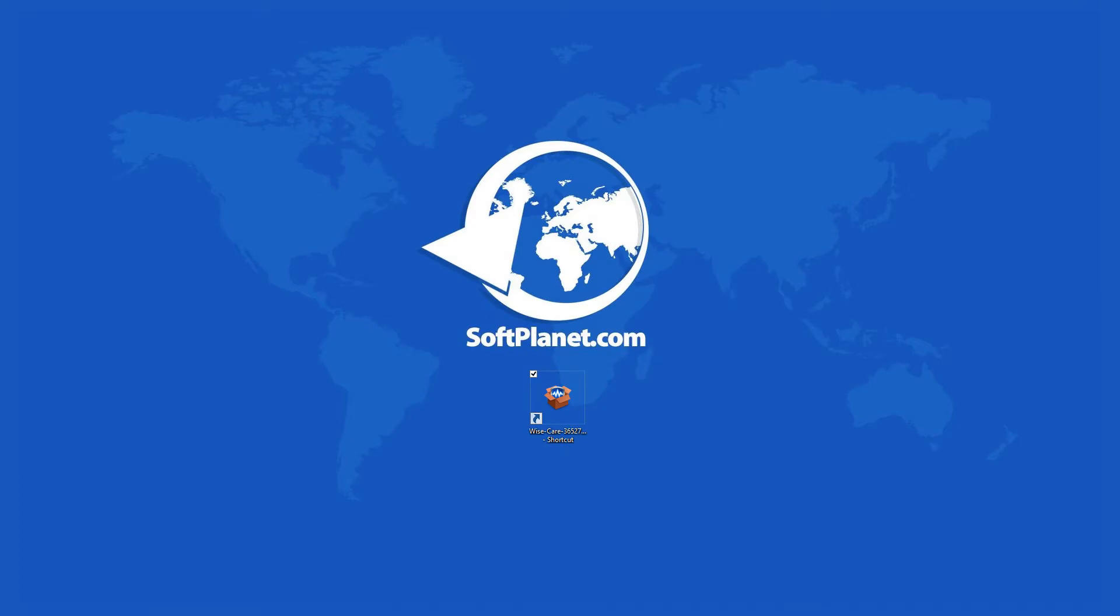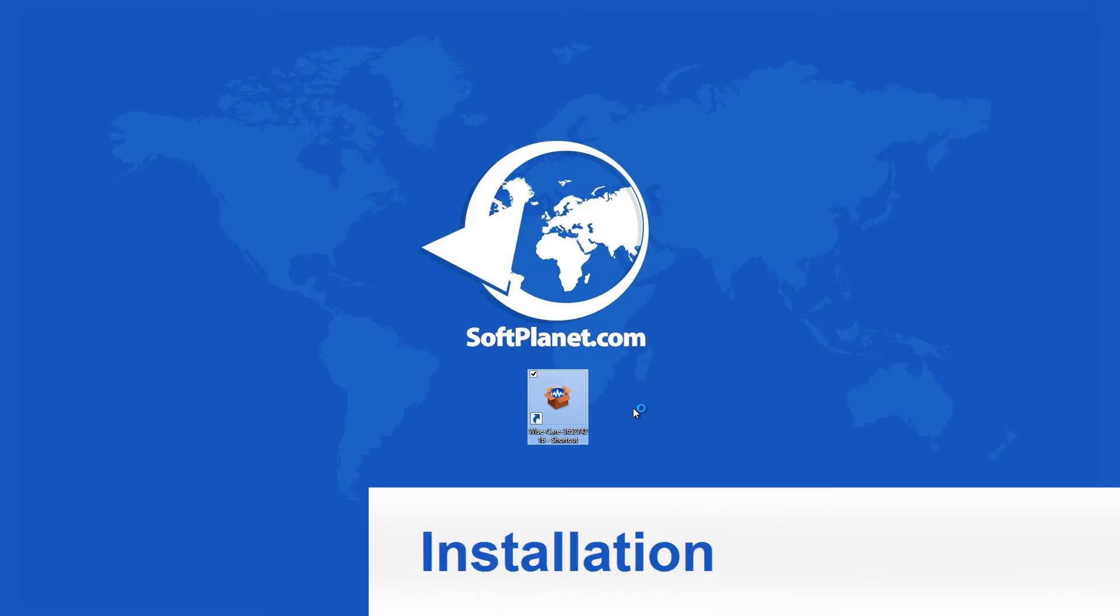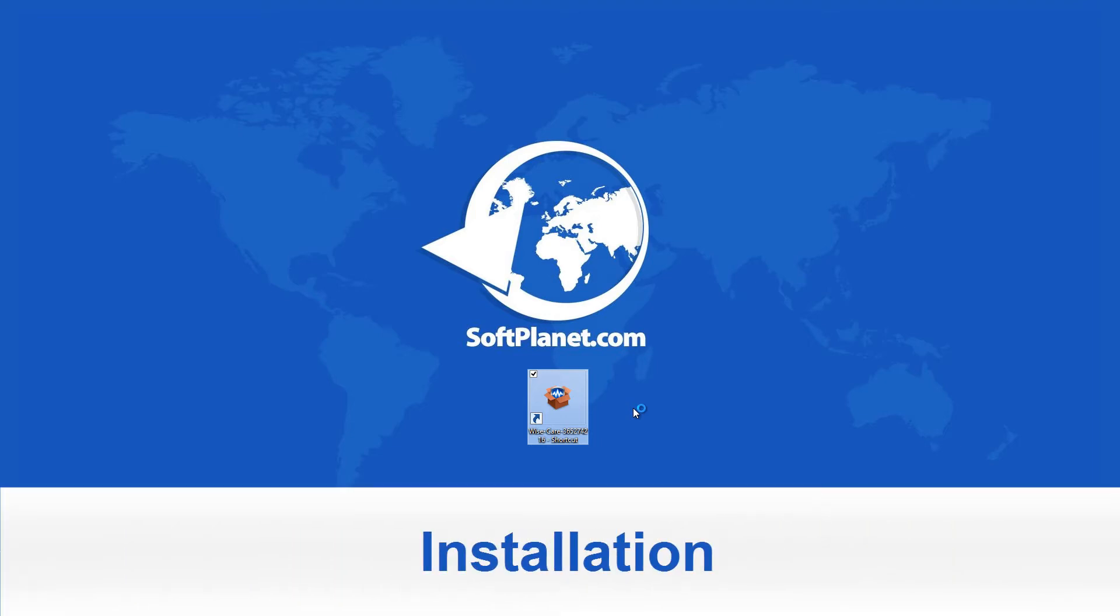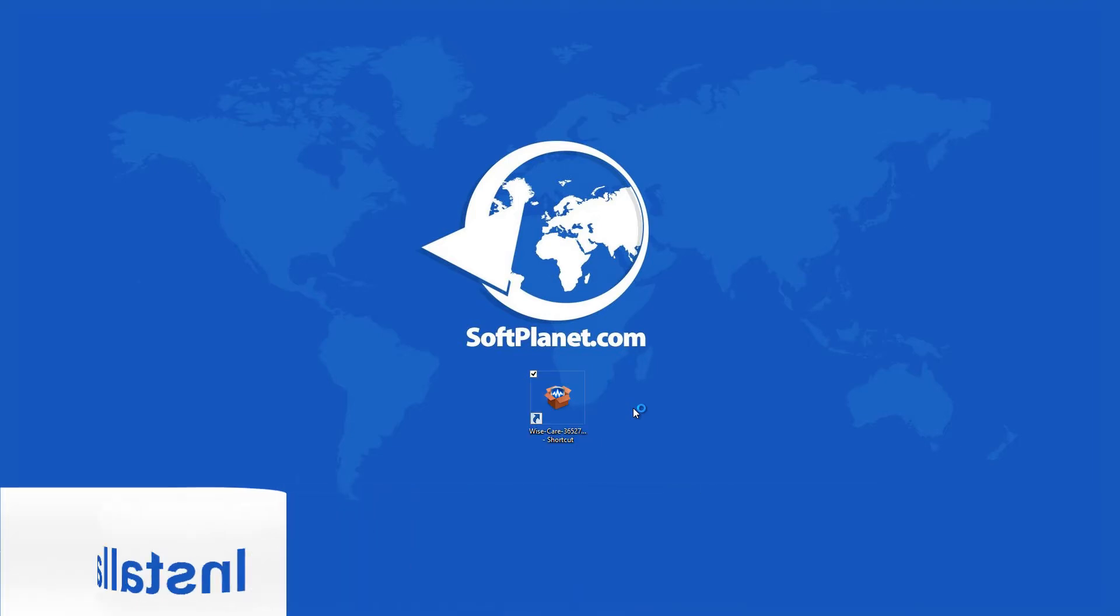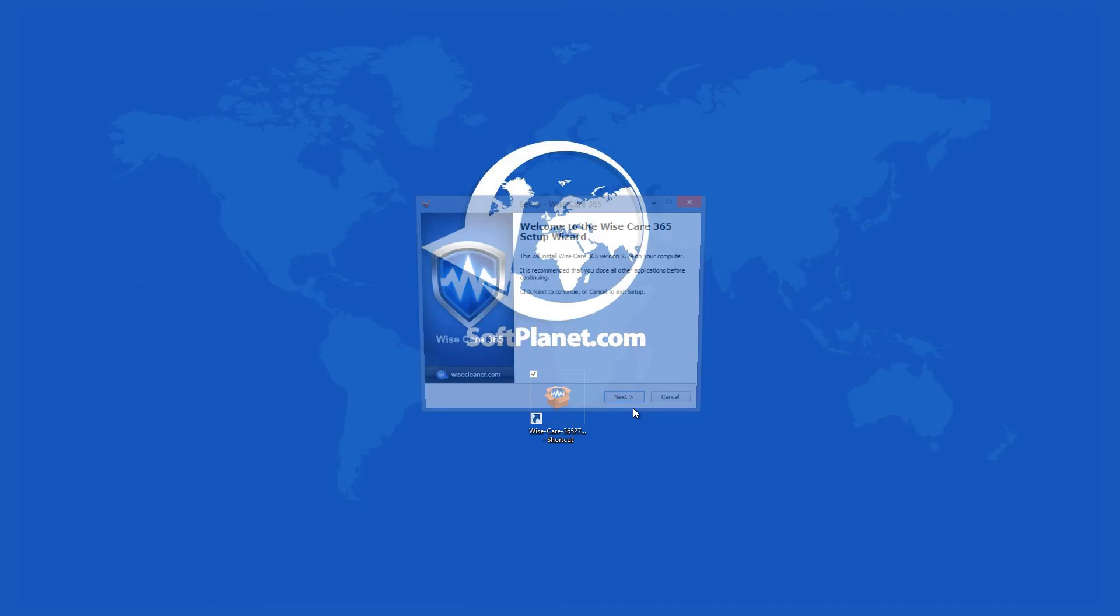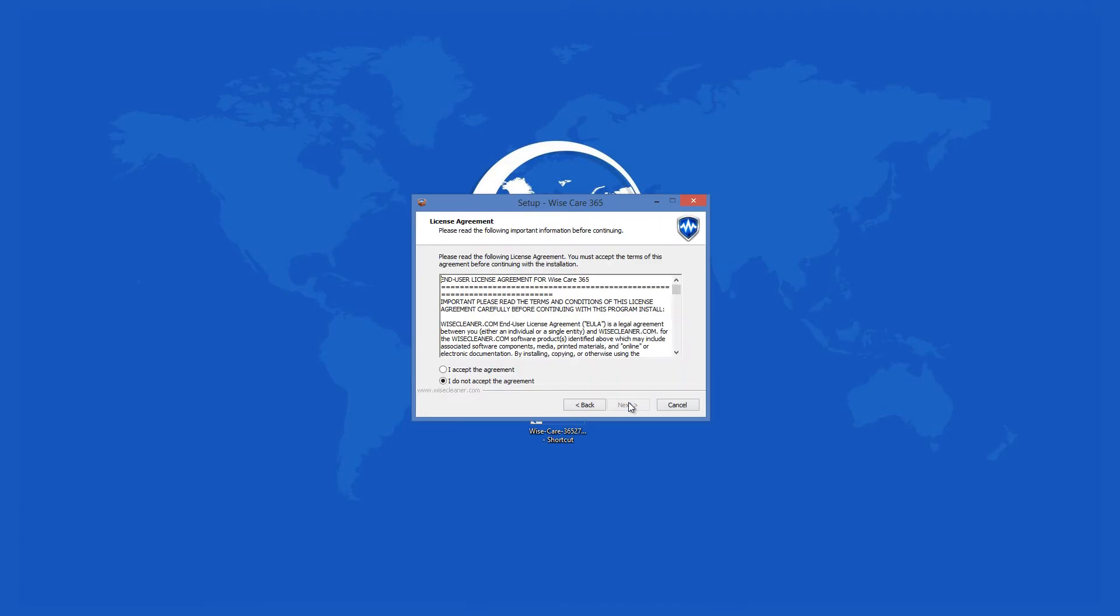WyzeCare 365 version 2.74 has a small installation file which requires 26MB of free disk space.